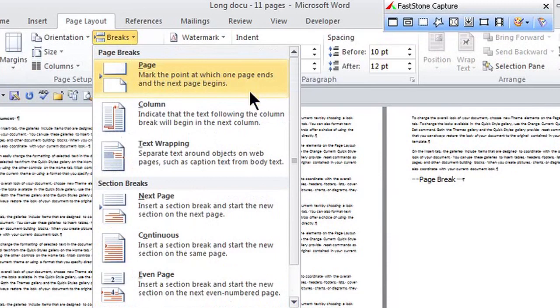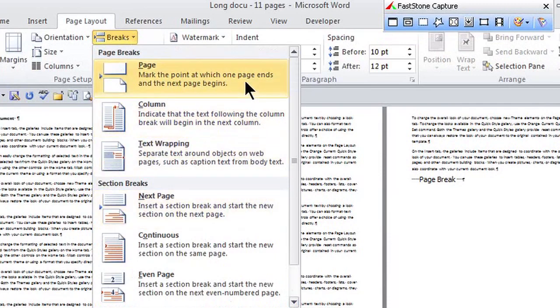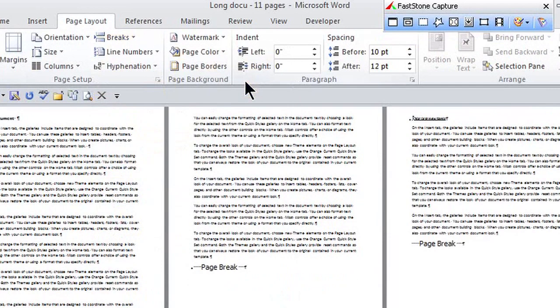Hey, this is Crystal, and we're converting soft page breaks to hard page breaks in Microsoft Word.